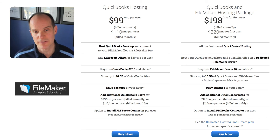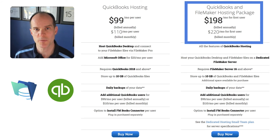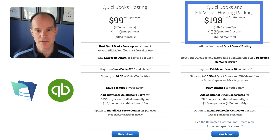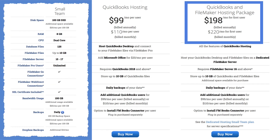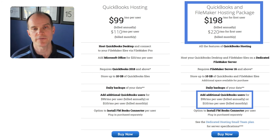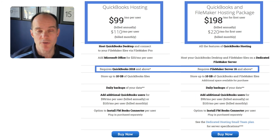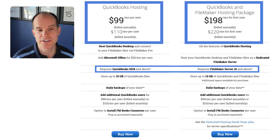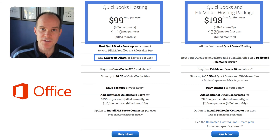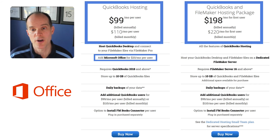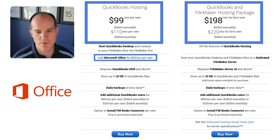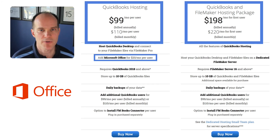The QuickBooks-only option is $99 per user. The blended option combines your FileMaker server and QuickBooks server into a single service at $198 for the first user — which includes all features of our small team FileMaker hosting plan — then $99 for every user after that, paid annually, with slightly more for monthly. It requires QuickBooks 2018 or above and preferably FileMaker 17 or above. There's also an option to include Microsoft Office for an extra $20 per user per month, which is useful since accounting often involves Excel.